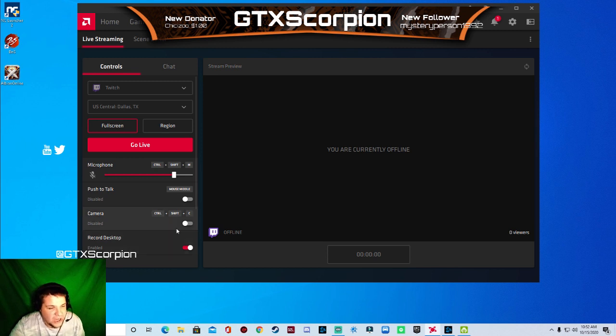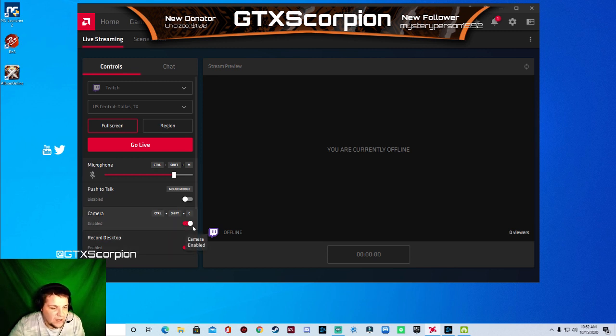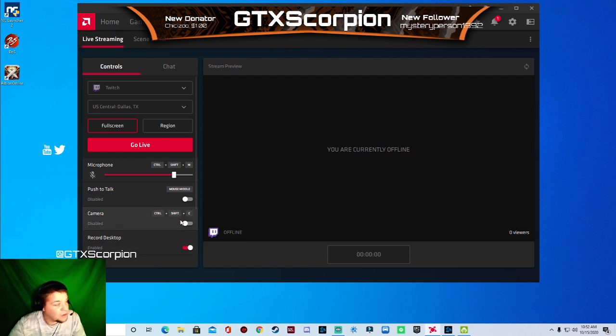You've got your camera, which I don't have mine enabled right now. But if I wanted to enable it, I can just choose it. Which I will be enabling it for my streams.